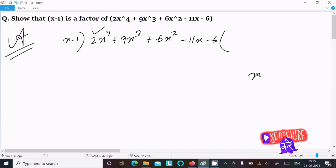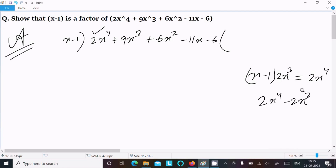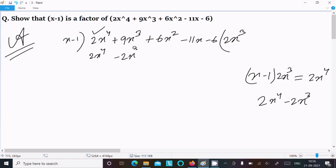So x minus 1 — if we need to get 2x⁴, what exactly do we need to multiply? We need to multiply by 2x³. So 2x³ into x gives 2x⁴, and 2x³ into 1 gives 2x³. So here we multiply by 2x³, and we get 2x⁴ minus 2x³.